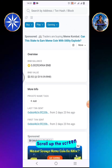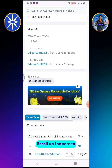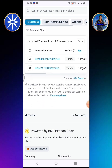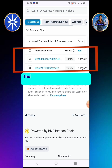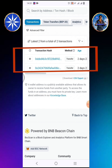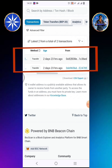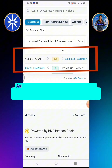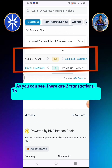Scroll up the screen. These are the transaction details of my ICE BNB Smart Chain Address. As you can see, there are two transactions.